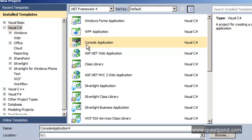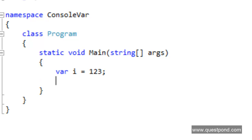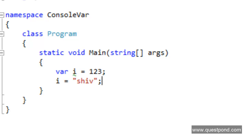Let's move ahead with step 1. Let's go and create a simple console application for demonstration purposes. Let's name this console application as ConsoleVar and press OK. Now let's go ahead and define a simple var i and put some numeric values here. With the statement var i = 123, the variable i has now been defined as integer. Now what I'm trying to do is put a string into that i variable, and you can clearly see there is a red sign. If I try to build the solution, it should give me an error.